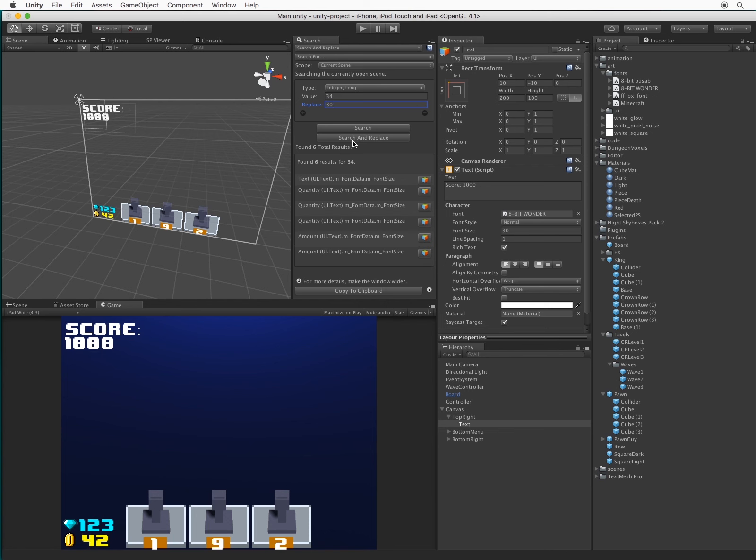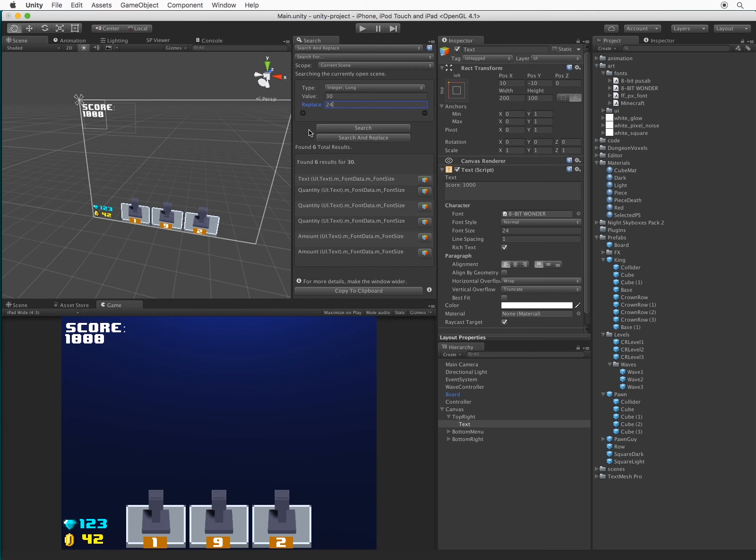Hmm, 30 is still a bit big. Let's bring it down to 24. There we go. Much better.